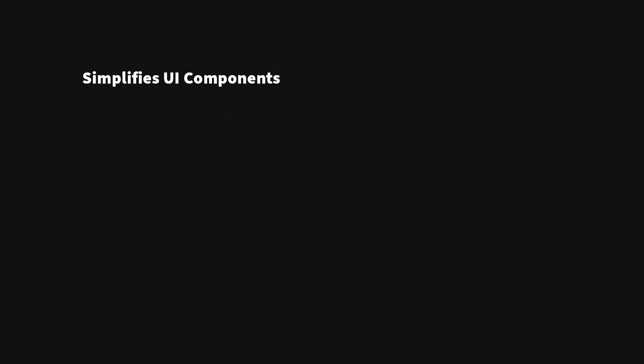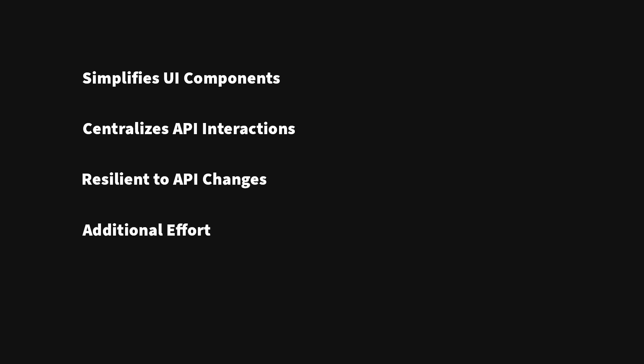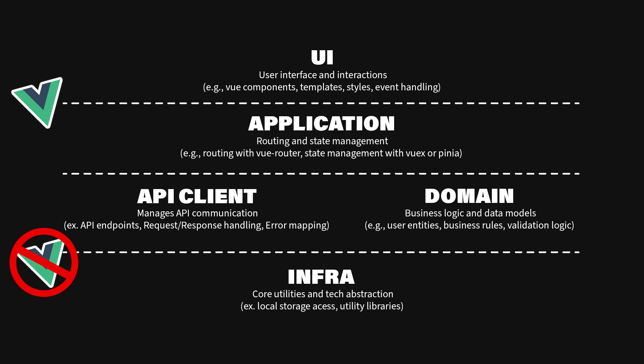Using an API layer simplifies UI components, centralizes API interactions and error handling, and makes your application more resilient to API changes. It also, on the other hand, requires additional effort to set up and can introduce slight overhead in maintaining mapping functions. By isolating the API client layer, we reduce the complexity in our Vue components, making them easier to read, maintain, and test. This approach allows us to adapt quickly to changes in APIs without overhauling our entire codebase.